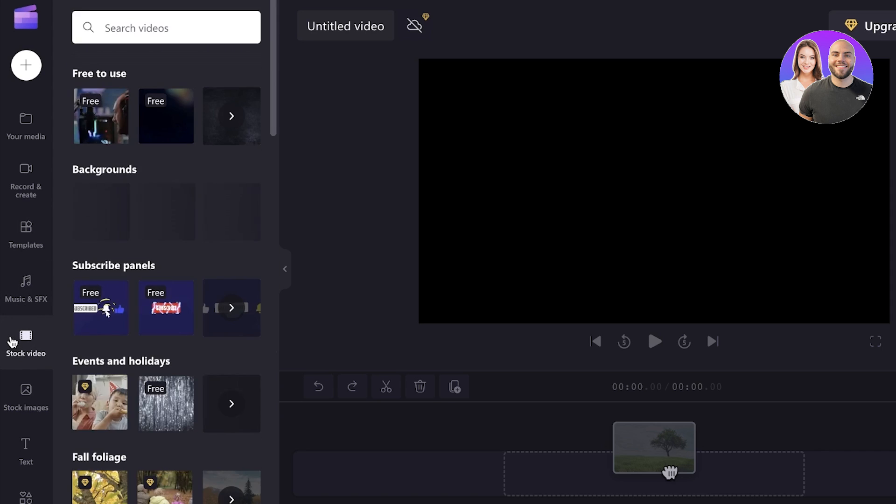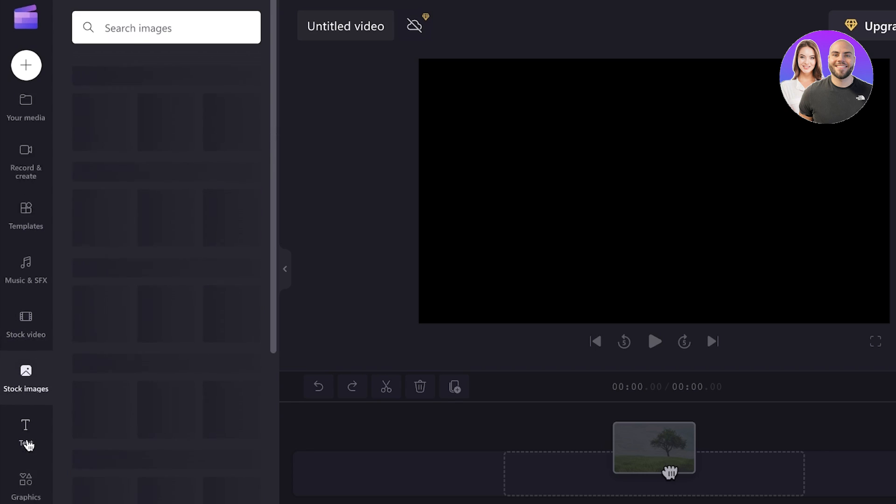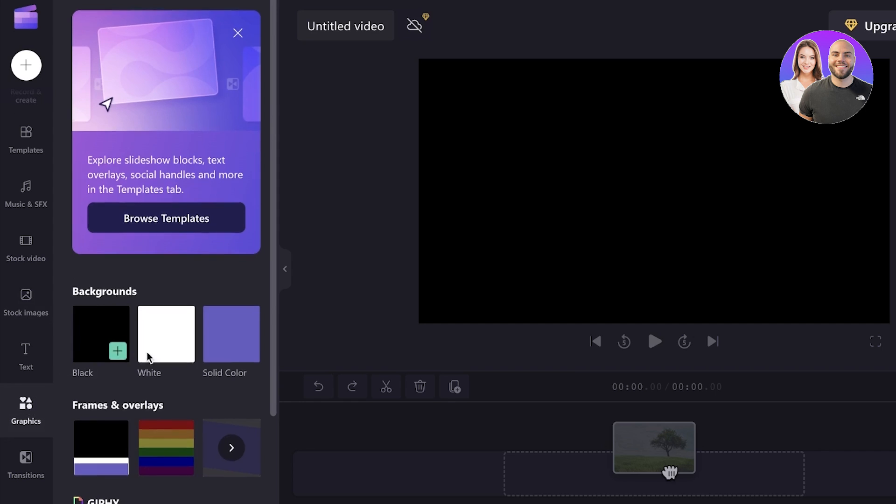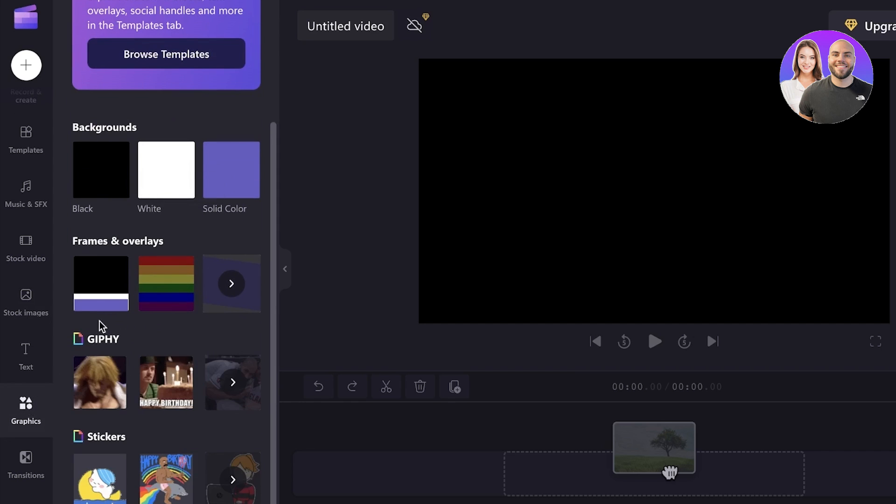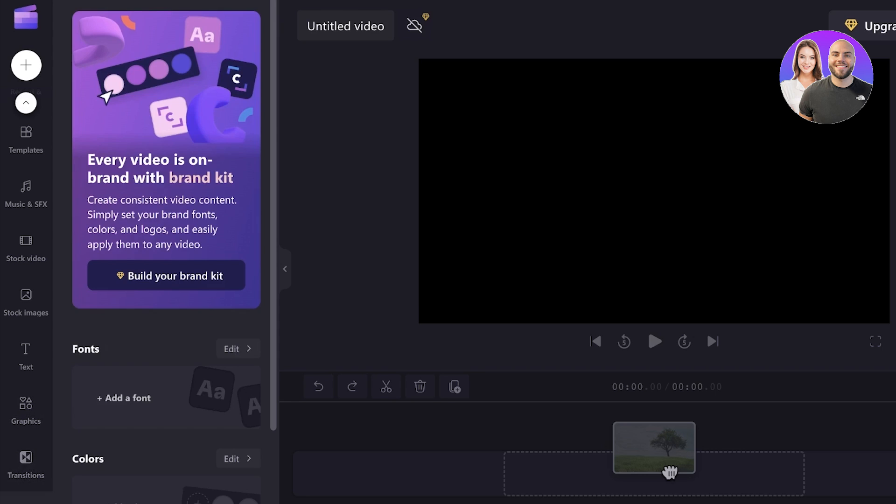You can create long YouTube videos and add your own stock imagery to them as well. You also have stock images, you have text and graphics which are super nice to add in these kinds of videos. You also have transitions and your basic brand kit.